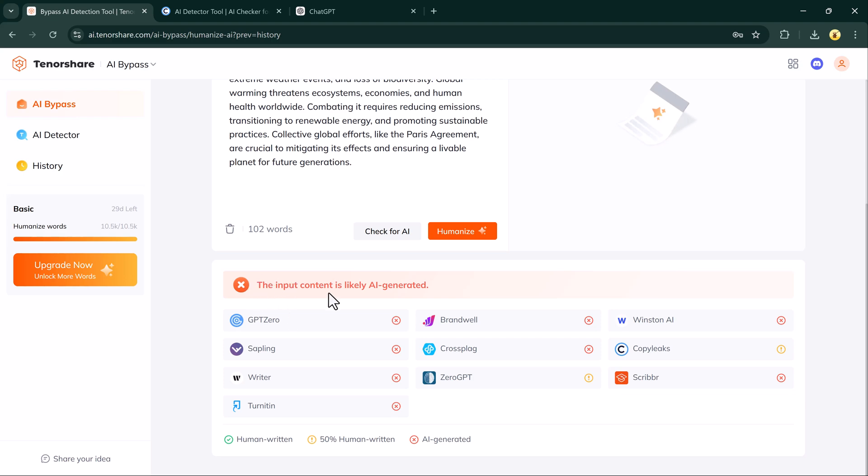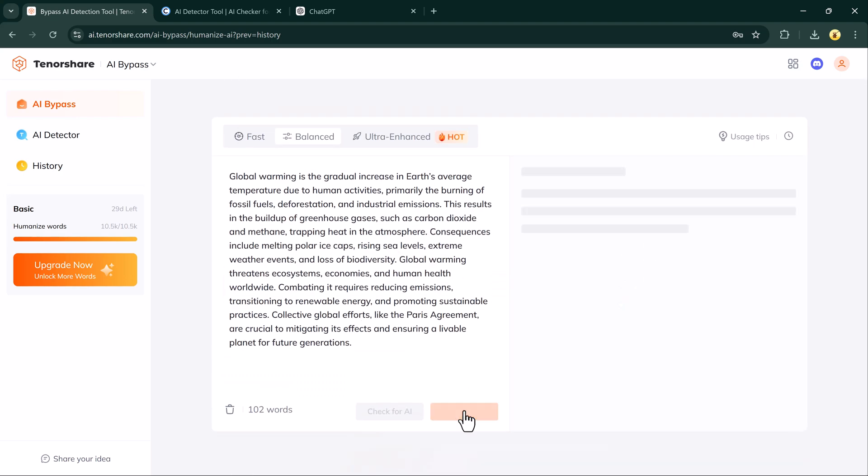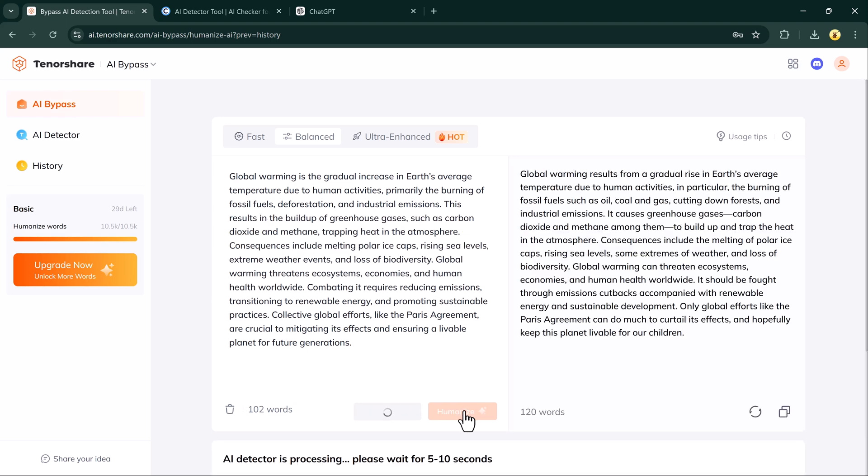After choosing the mode, click Humanize. The tool processes the text and transforms it into something that sounds completely human-written.